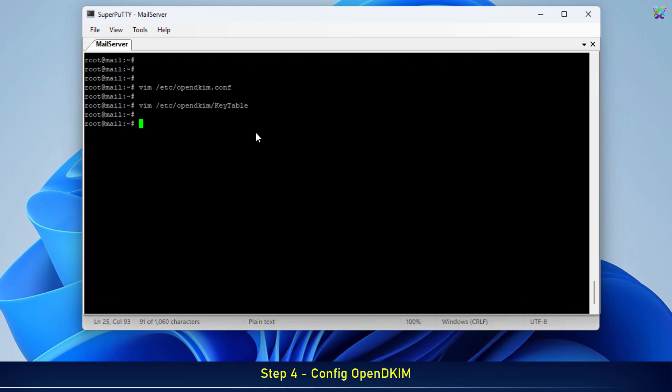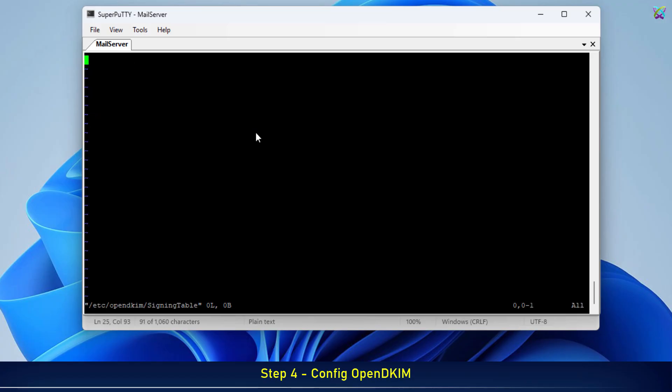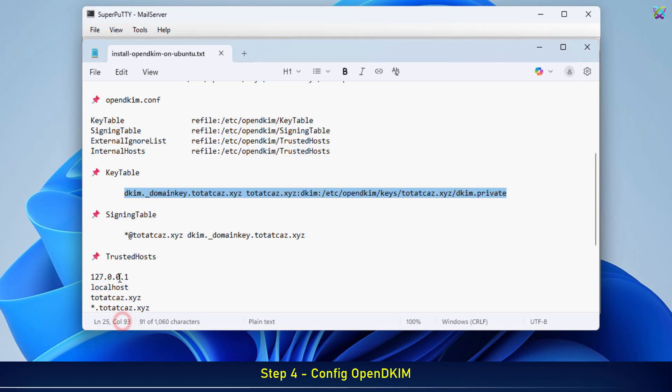Next, let's configure the SigningTable file. This file maps your domain or specific email addresses to the DKIM key defined in the KeyTable. In other words, it tells which domain should be signed with which key.